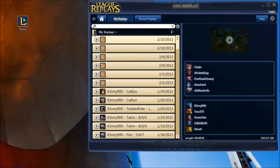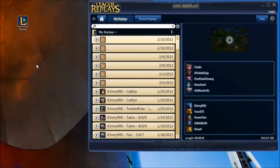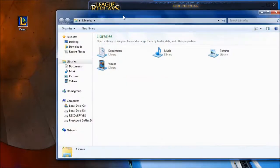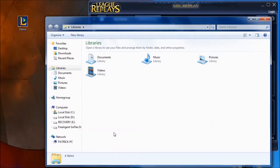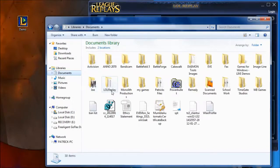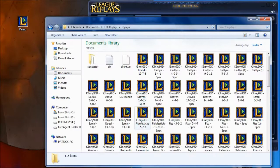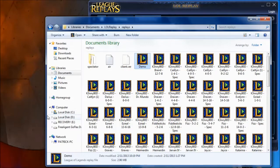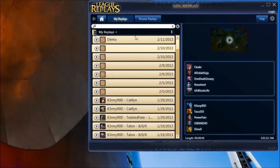Now I can show you exactly how to fix it. We're going to start with this demo replay just sitting there. Go ahead and open up Windows Explorer — you can do this with any operating system. Just go to your directory: Documents, then find the LoL Replay folder, then Replays. Here are all your replays. Take the replay that you want, put it in the folder, and close it. You'll see that it's popped up on the list.